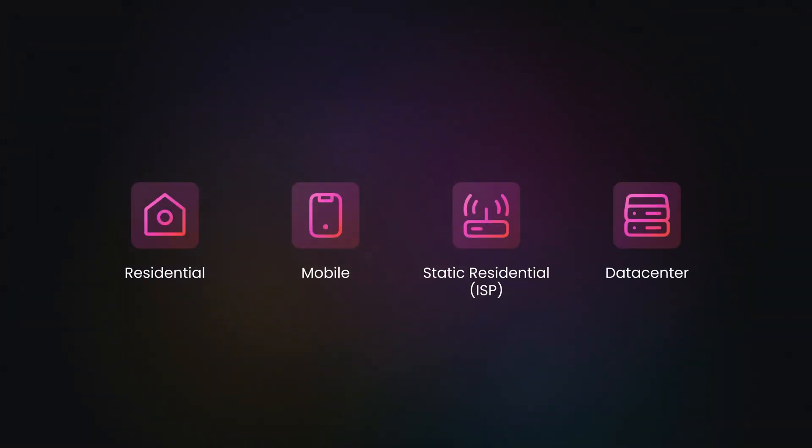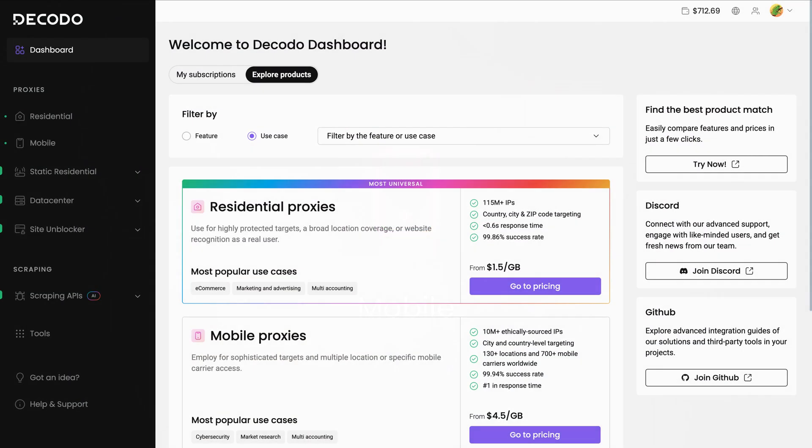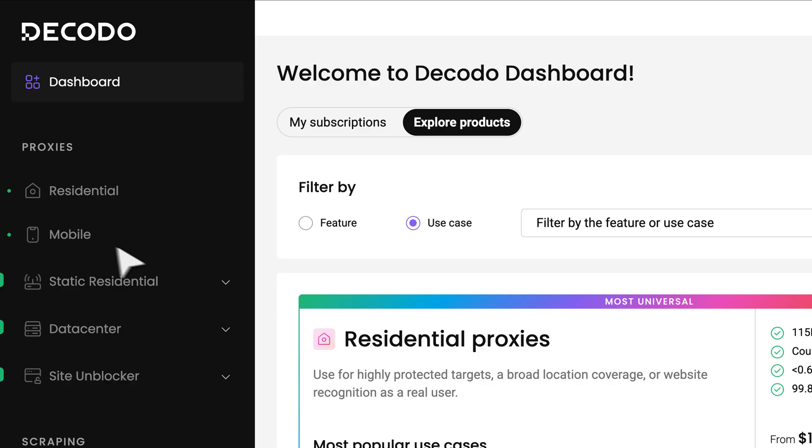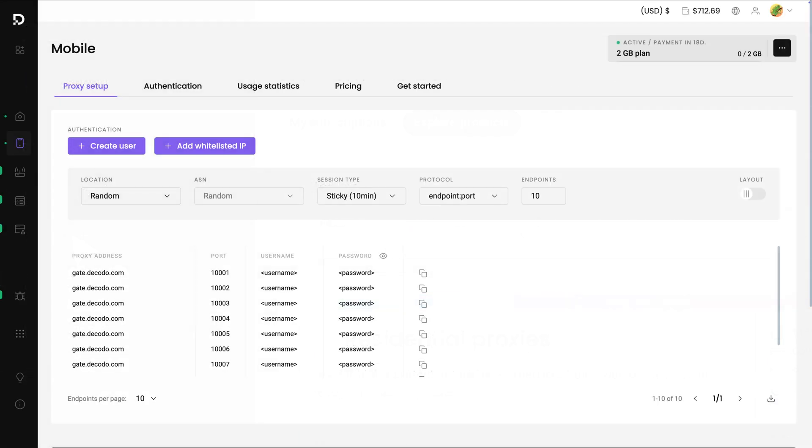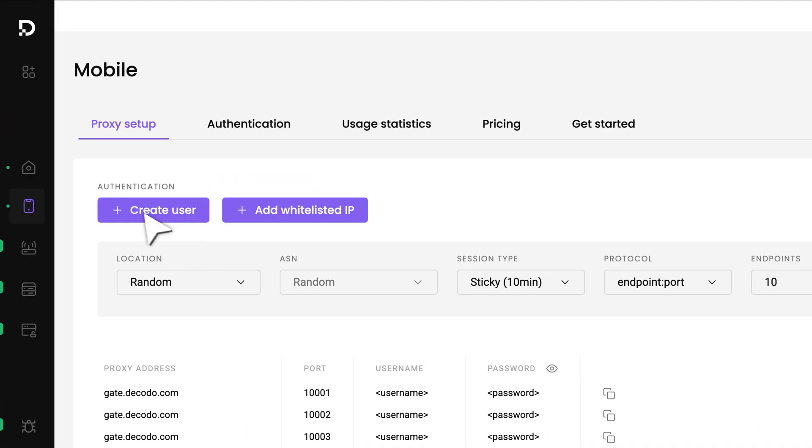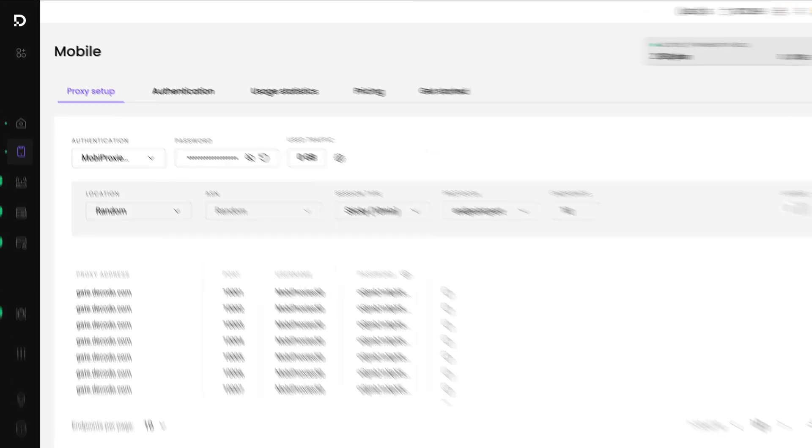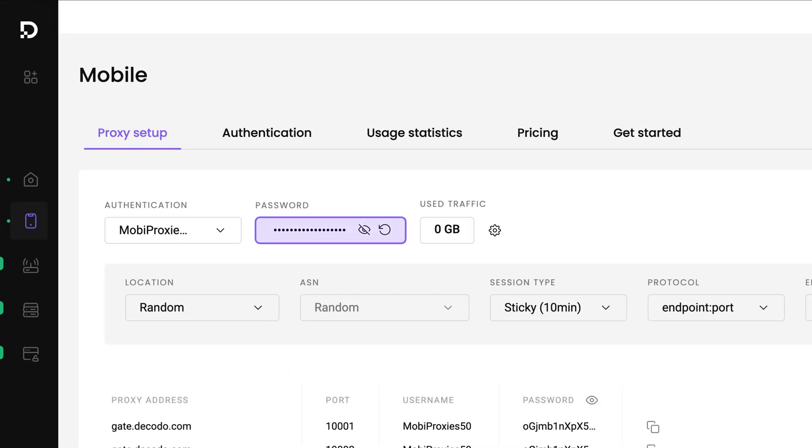You can choose any proxy type, but today I'll use Mobile Proxies. Head to the Dashboard and click on Mobile. In the Proxy Setup tab, click on Create User. Type in the username of your choice and hit Add. The password will be generated for you automatically.